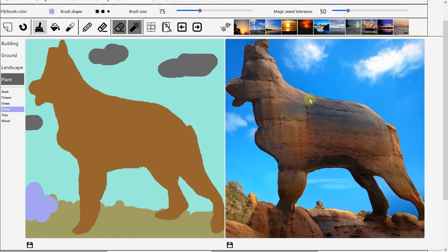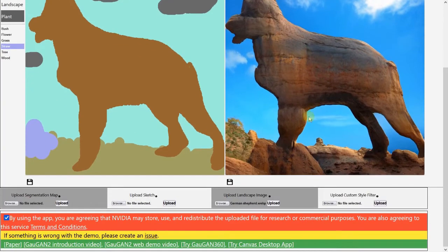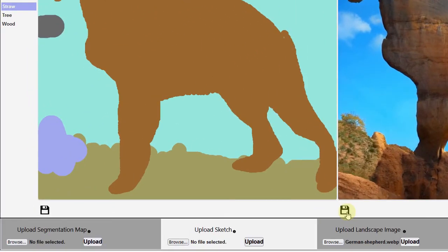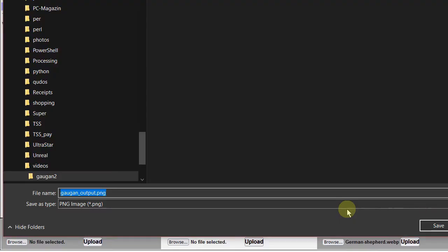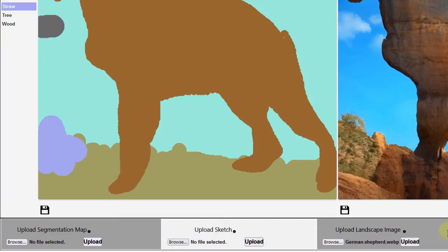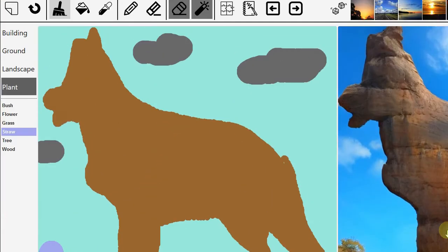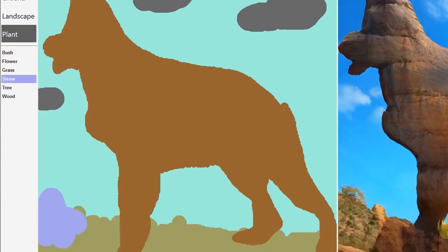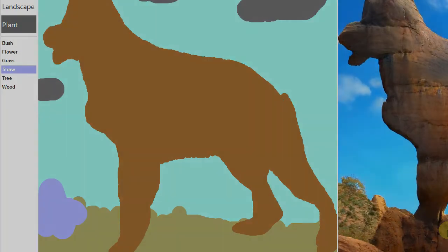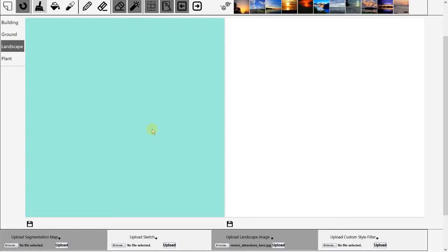So it's so funny now. Now I can save the image. Click on the floppy disk and save it. One more thing I want to show you.